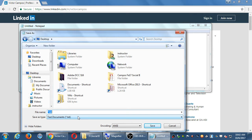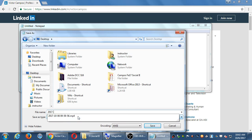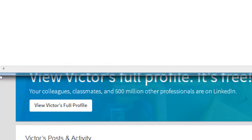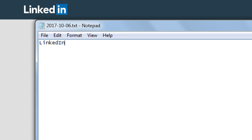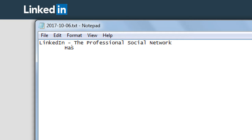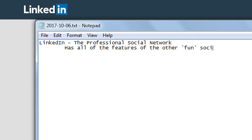Let's make some notes here — these will be in the network folder. LinkedIn is the professional social network. It has all of the features of the other personal social networks: sharing, commenting, following, et cetera.